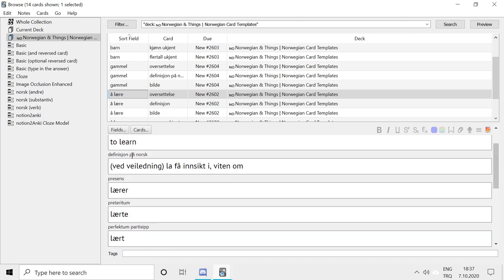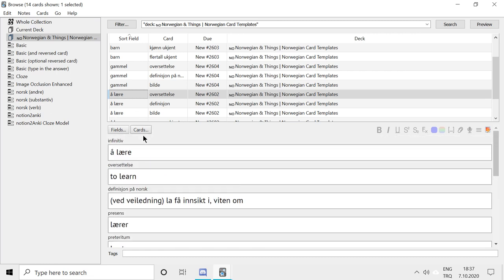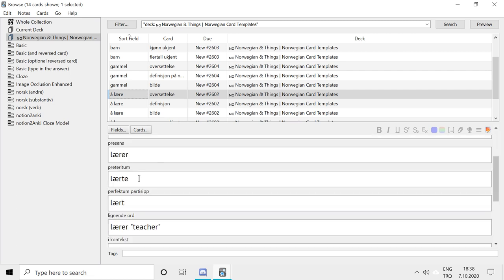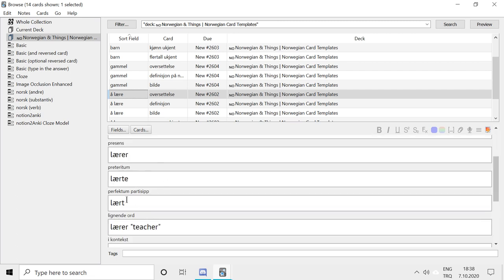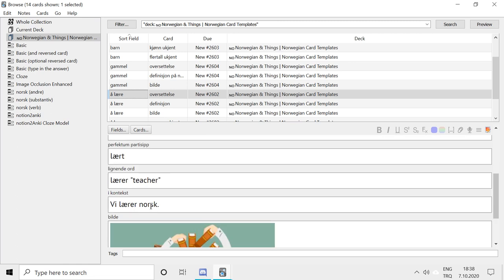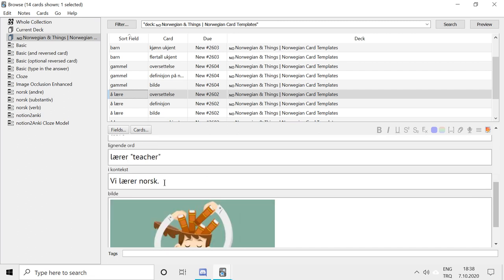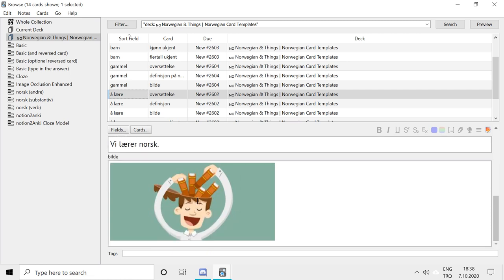And we have another type. This is for verbs. So, to learn. Infinitive. Translation. Definition. And these are different verb forms. So this is the present tense. Preterite, which means it's something happened in the past. And perfectum participles. You can use it in different contexts to mean different things. But you can use it to form perfect, for example. And I include, again, similar words, and words in context, which means we learn Norwegian. And again, a picture.